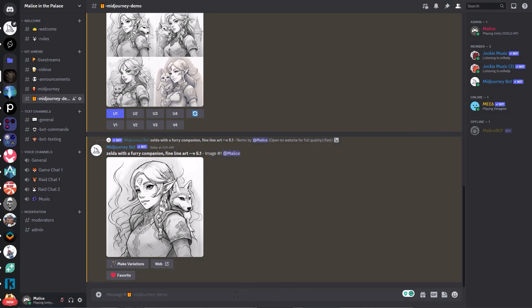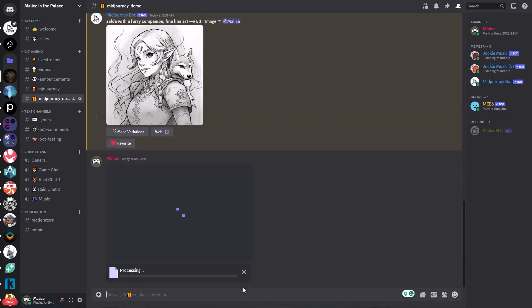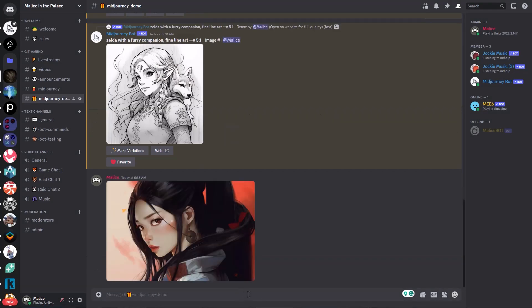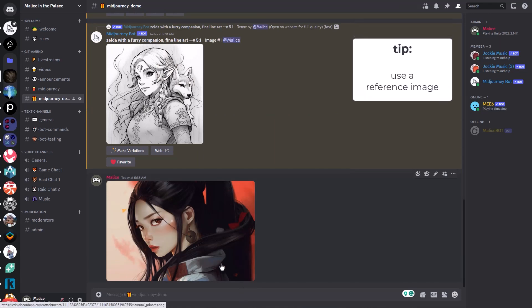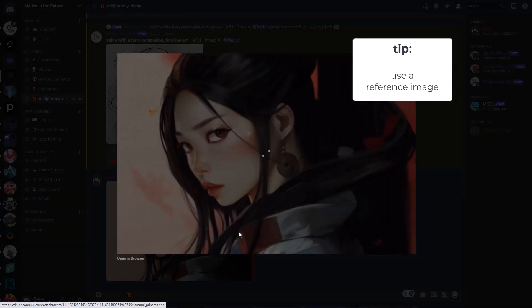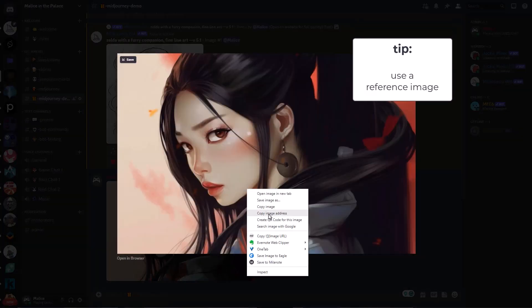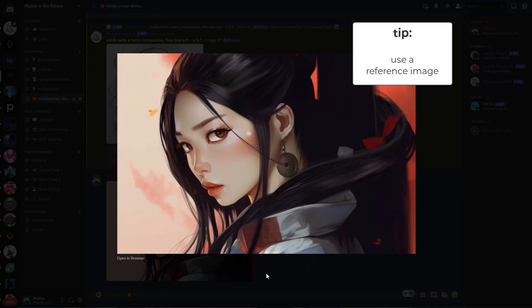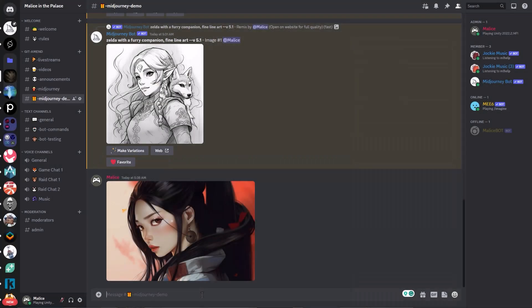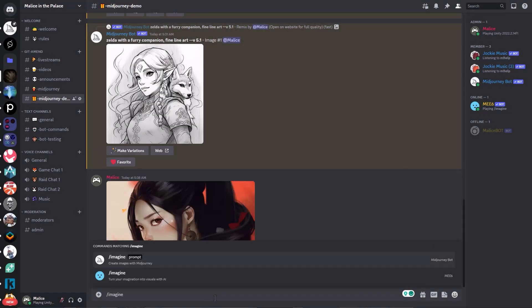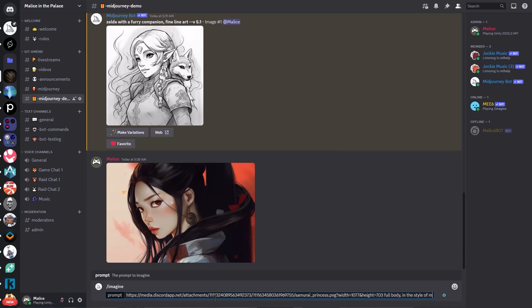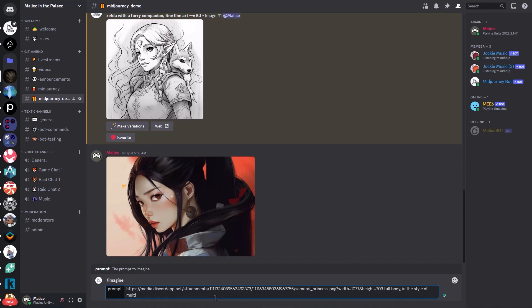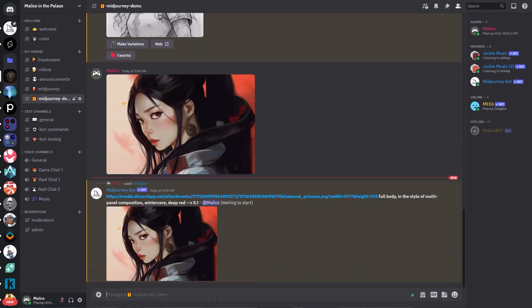So for this next tip, I want to bring in a reference image. So I'm just going to paste an image into my channel here. This is an image that I already made with Midjourney a while ago. Now, if you click on the image and get it to expand up and then right click and copy the image address. Now you can paste that address into your prompt. So if we put it in here as the first part of the prompt and then add a little bit of detail about whatever you want to have come out. So I'm going to add full body in the style of a multi-panel composition. Now that should give us some interesting results. So let's let that run here.